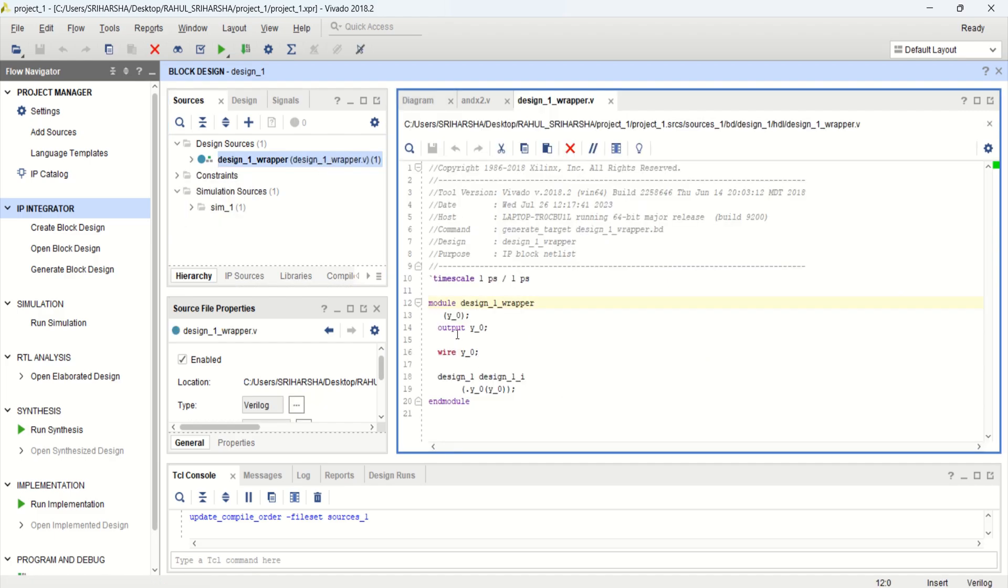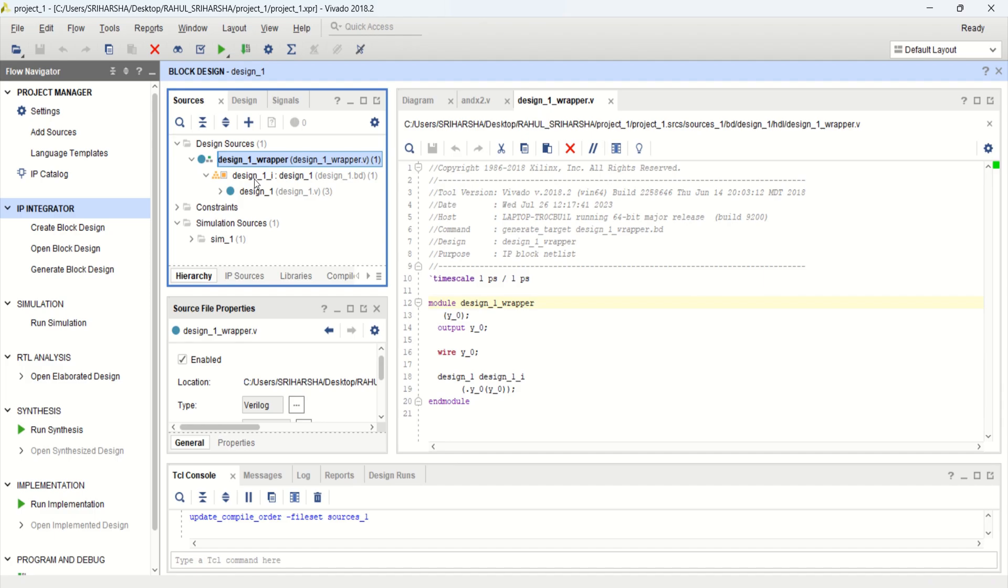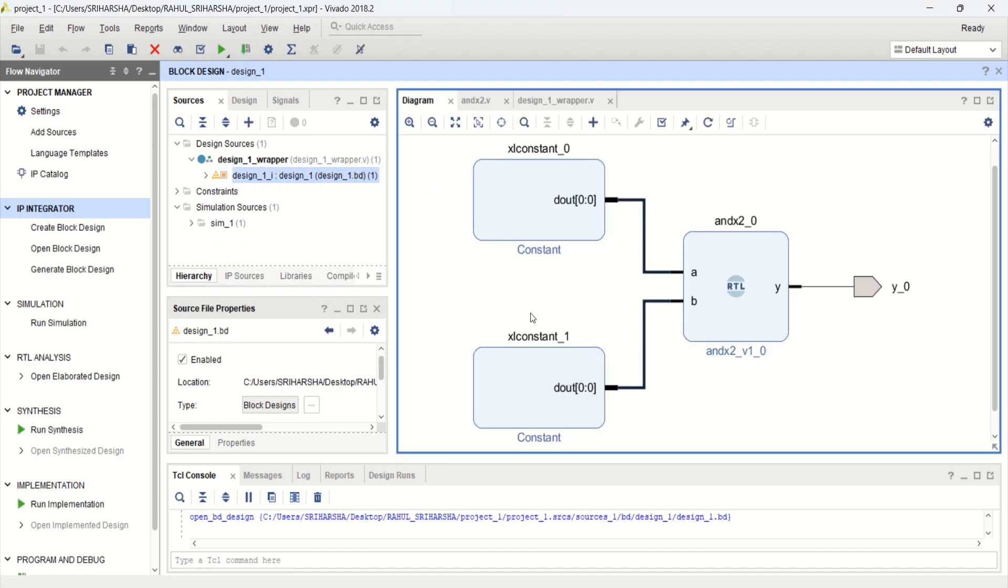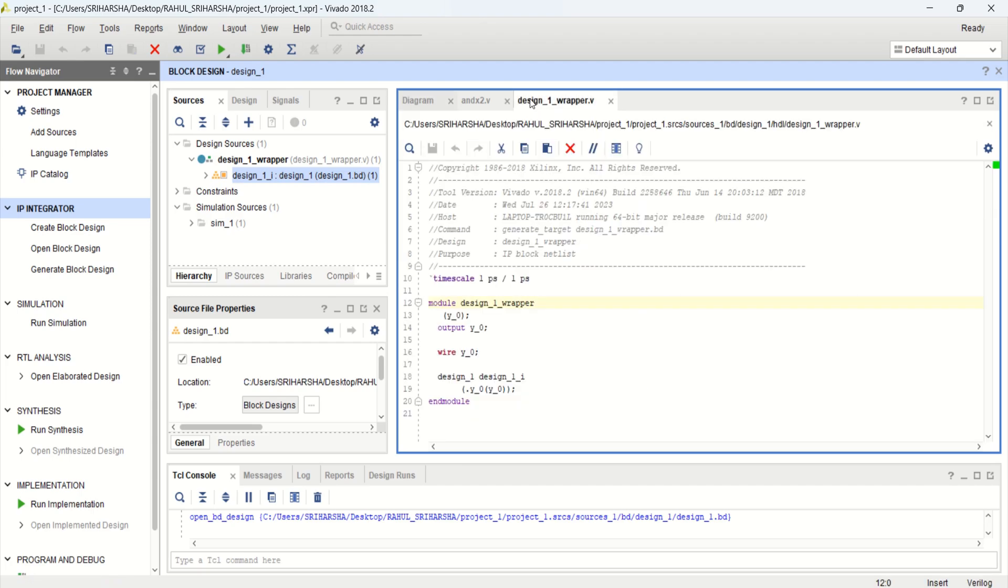You can see that we have a module only with output because in the block level, we have provided the input as a constant. Only one is visible. The same is replicated in the Verilog module. That output is Y0, and the design is having Y0.